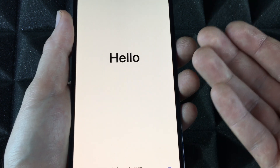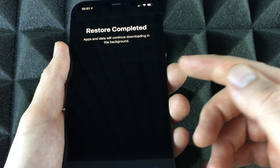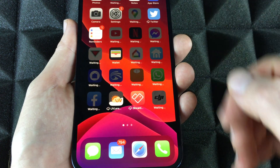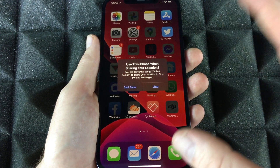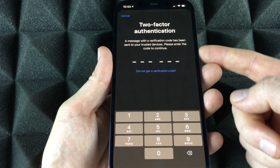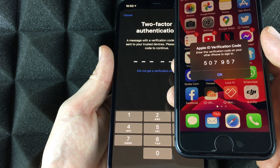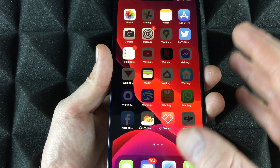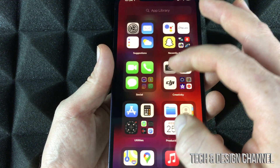Your new phone will finish setting up. If you leave it on the table it'll lock, but pick it up and you'll see 'Restore complete — apps will continue downloading in the background.' Tap Continue, then swipe up — welcome to iPhone, you're done! You'll get messages and your apps will start downloading one by one. You may be asked to verify your Apple ID; if you have two-factor authentication it'll send a code to your other device — just copy that code over.